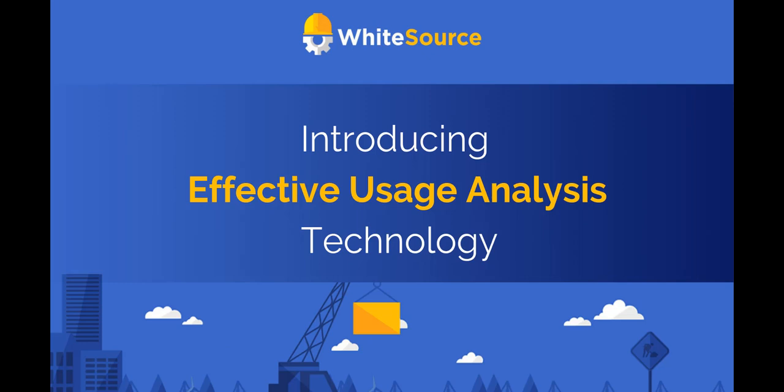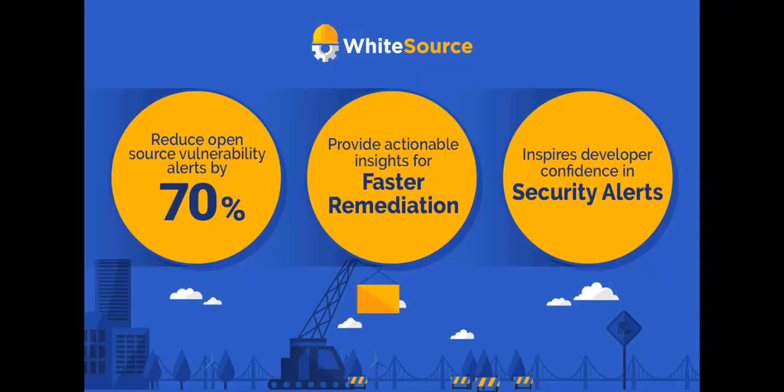WhiteSource is introducing the next generation of software composition analysis with effective usage analysis. This new technology reduces the scope of alerts by 70%, provides actionable insights for remediation, and increases developers' confidence.